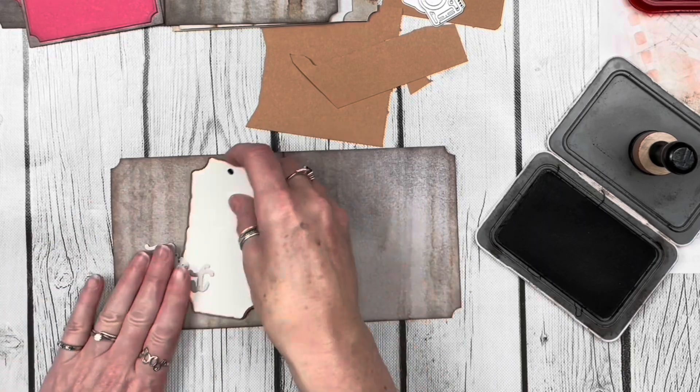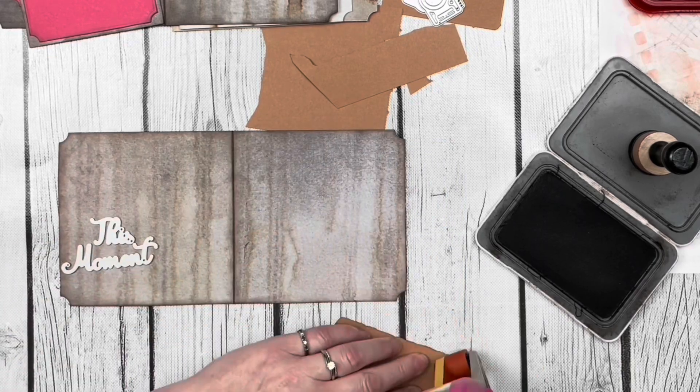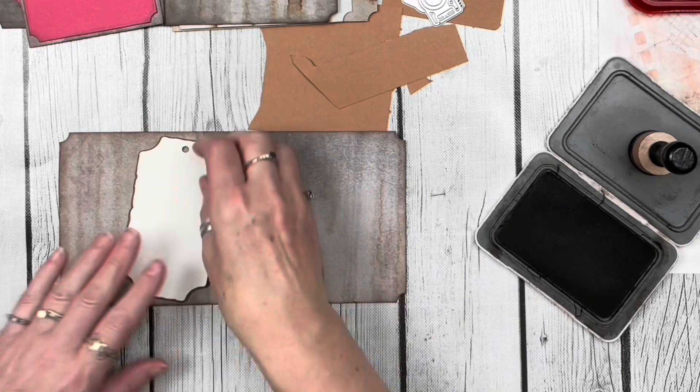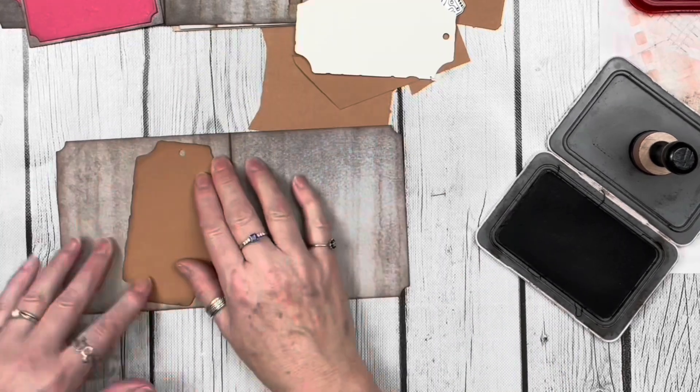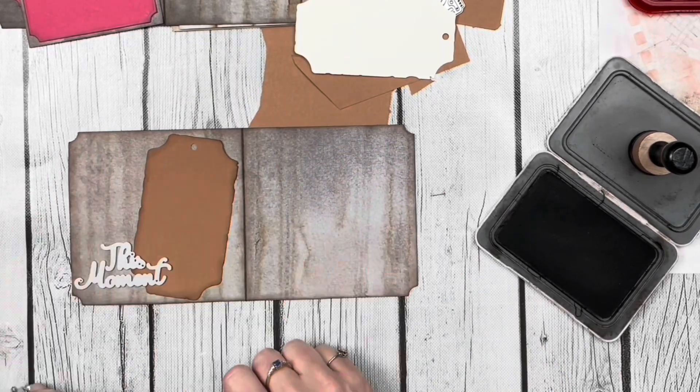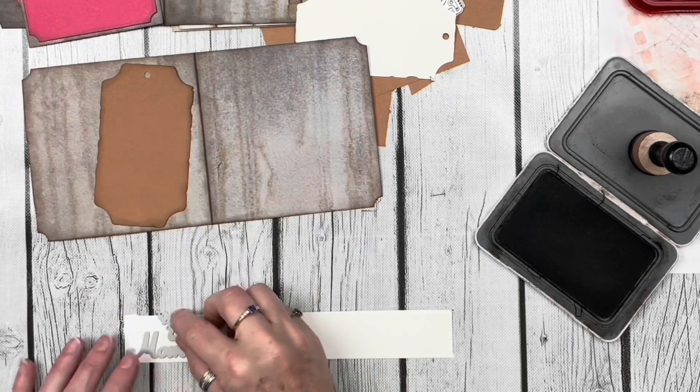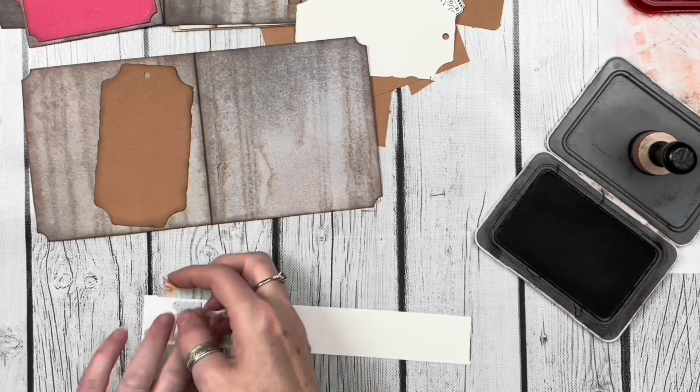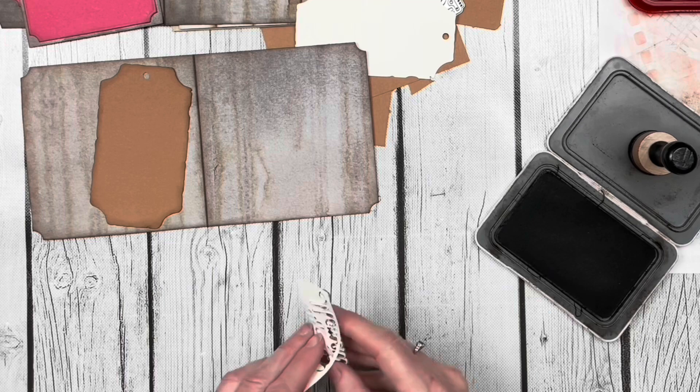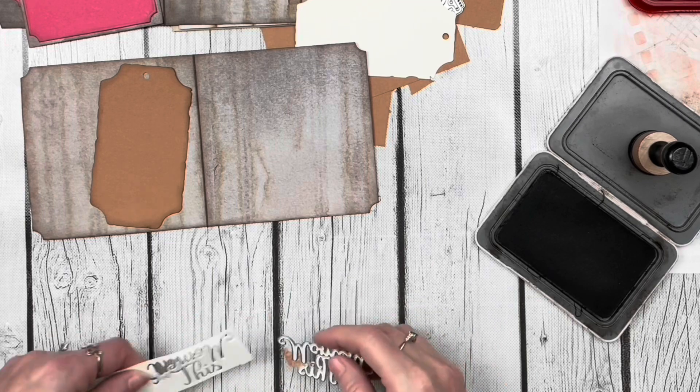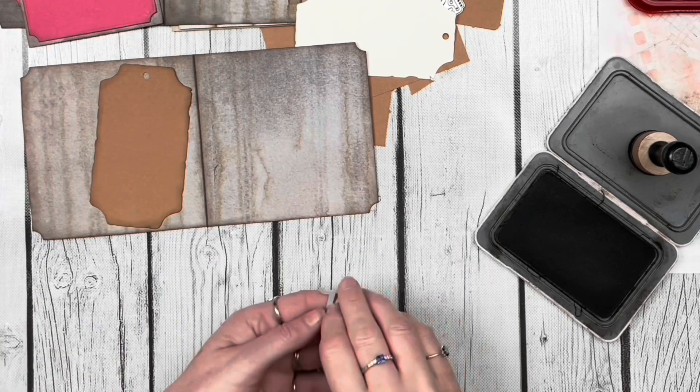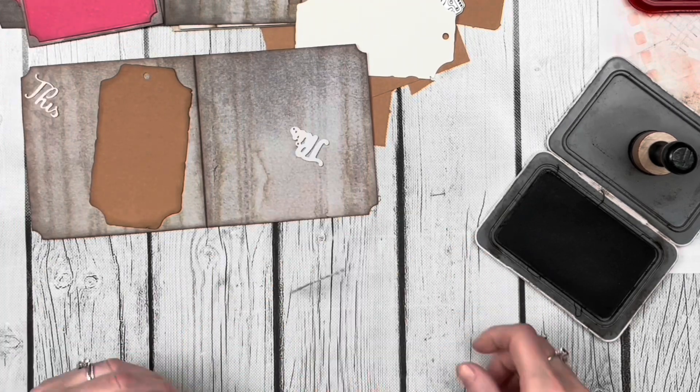I'm confirming my placement there, then I'm going to attach that mat down onto my base page, which by the way all my base pages in this journal are cut with the Remember die set. Then I grabbed these words which are also from the Romance die set and cut them out with some off-white cardstock.